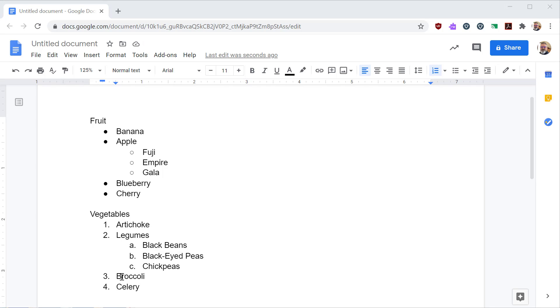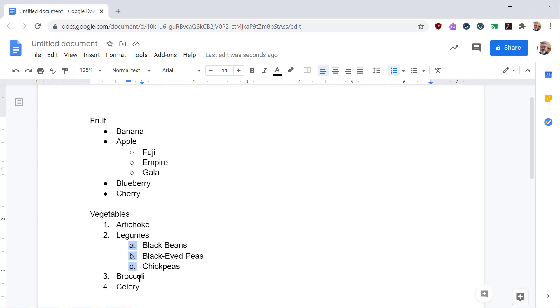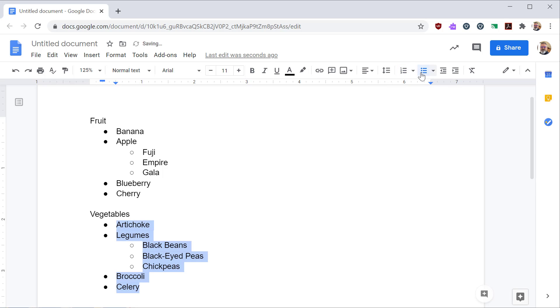I can switch between the types of list by highlighting the text that I want to affect and then clicking on the other list type. So here I can go from numbered list to a bulleted list or back to a numbered list.